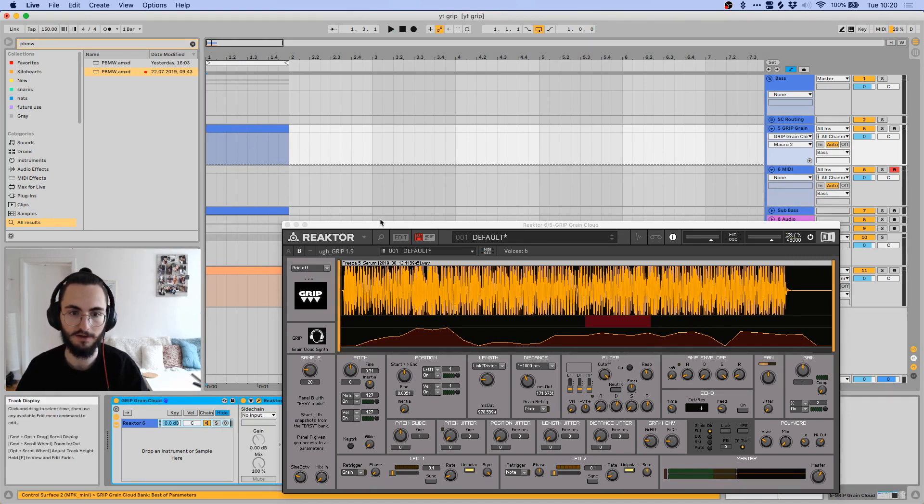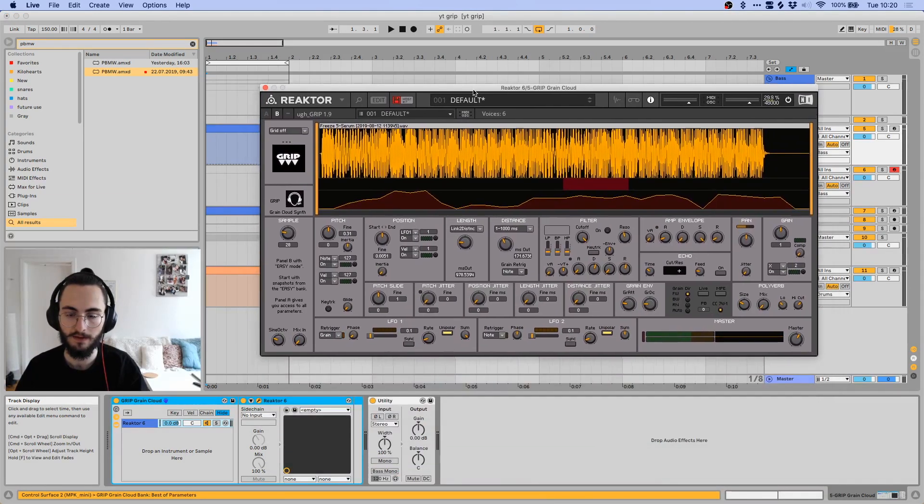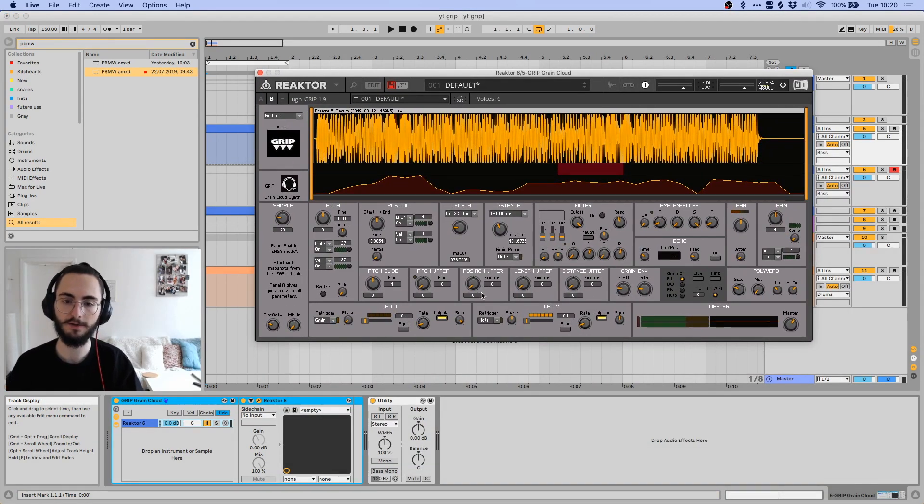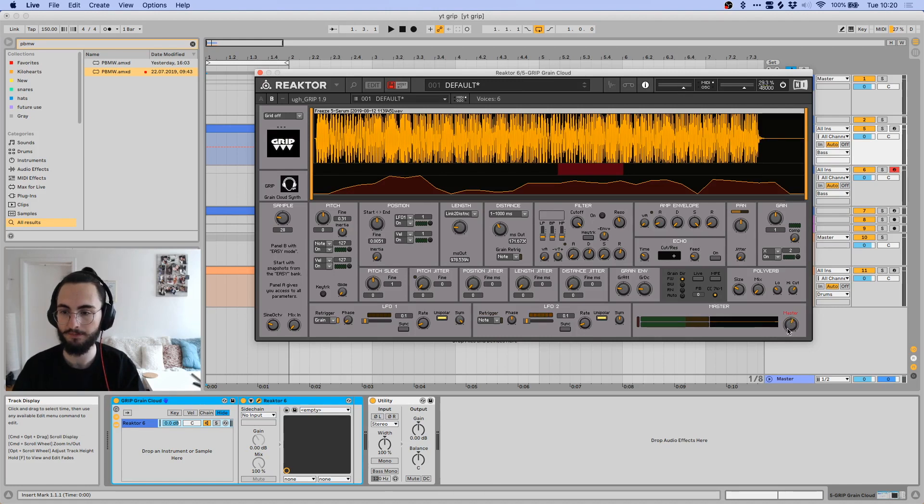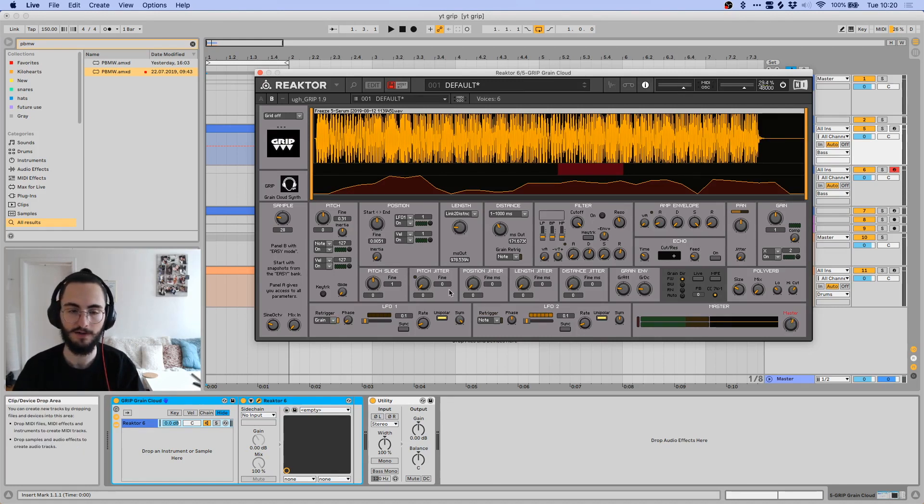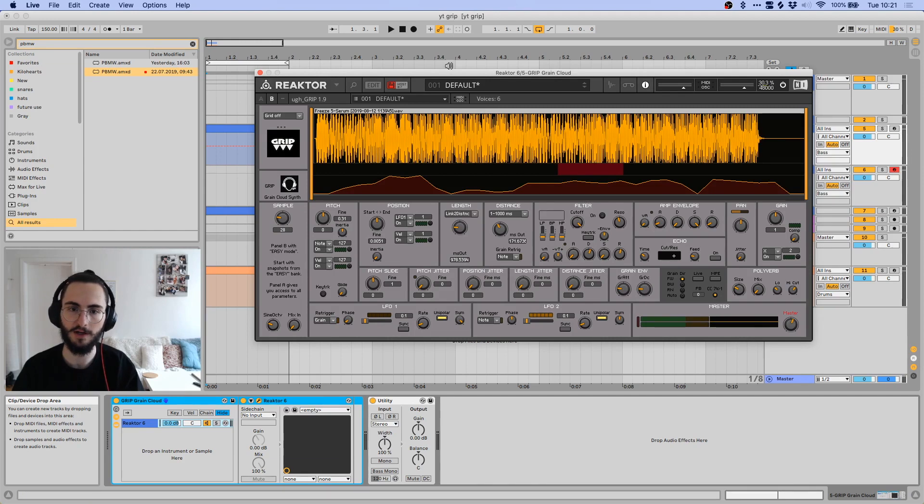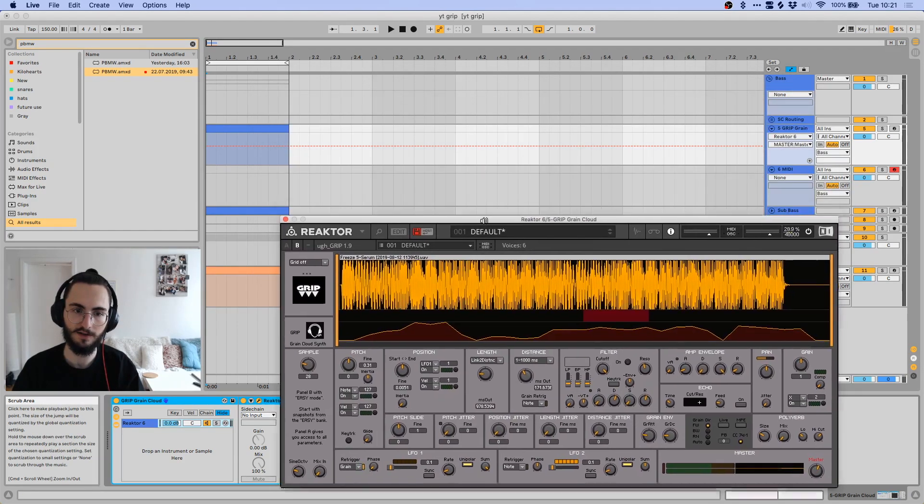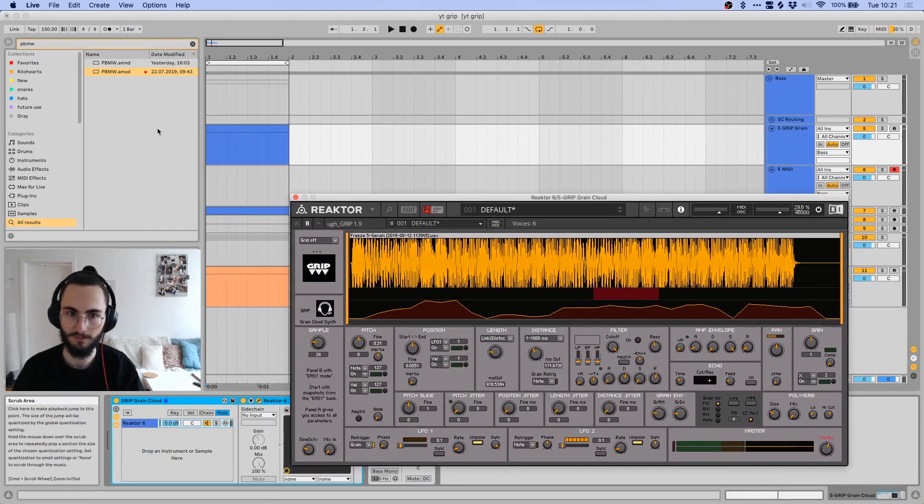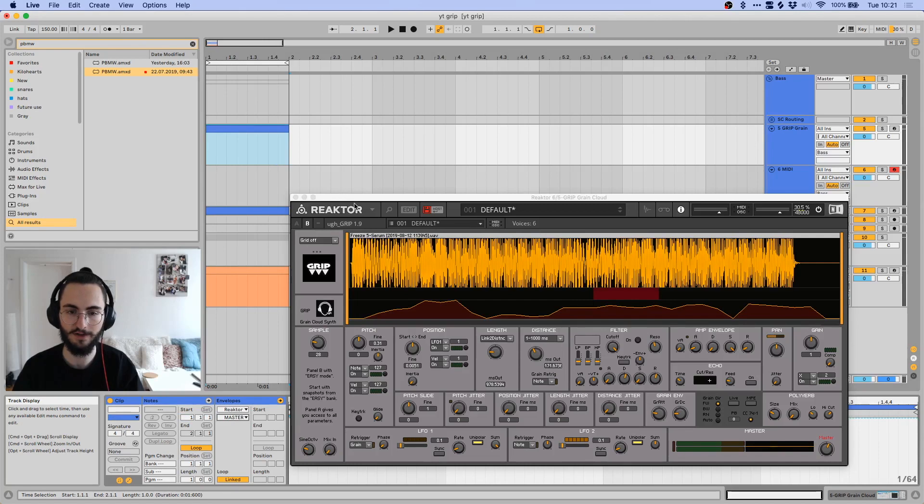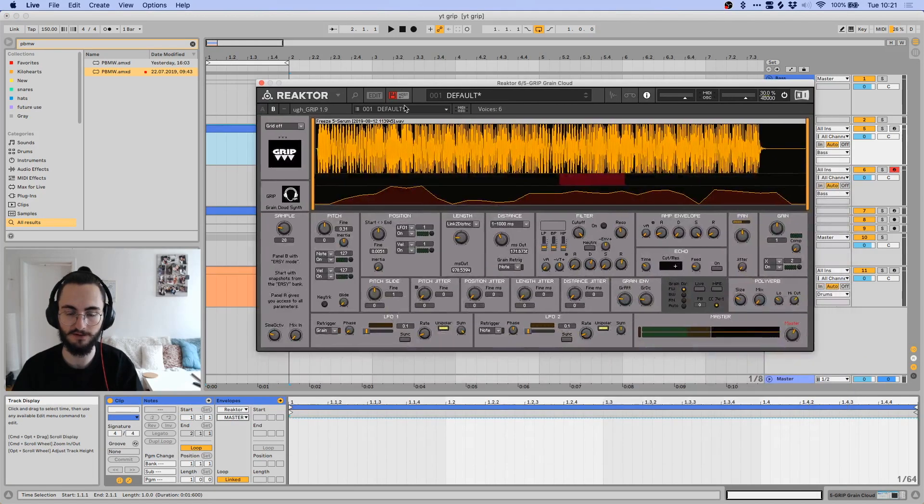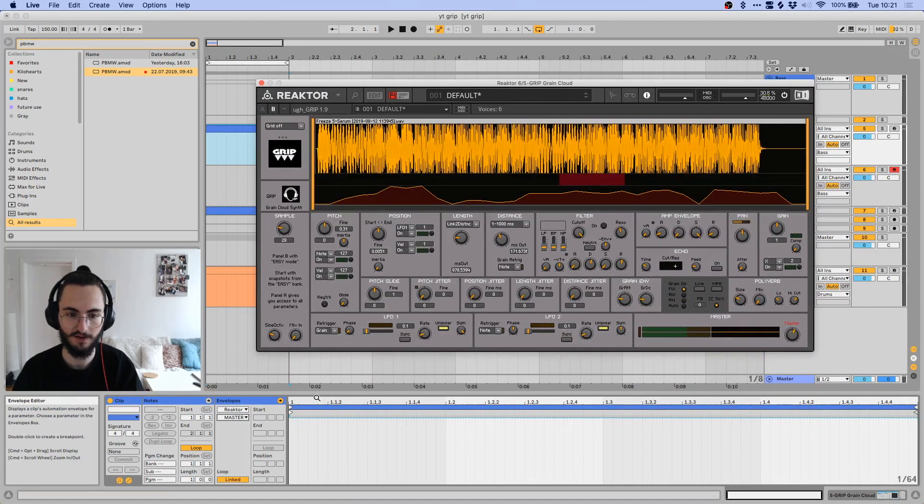I'm going to delete this now. Other than that, we also have a second LFO, and then we have our master output, output gain over here, and that's pretty much it already. Now I'm going to just put some MIDI notes in here and show you how powerful this device is.